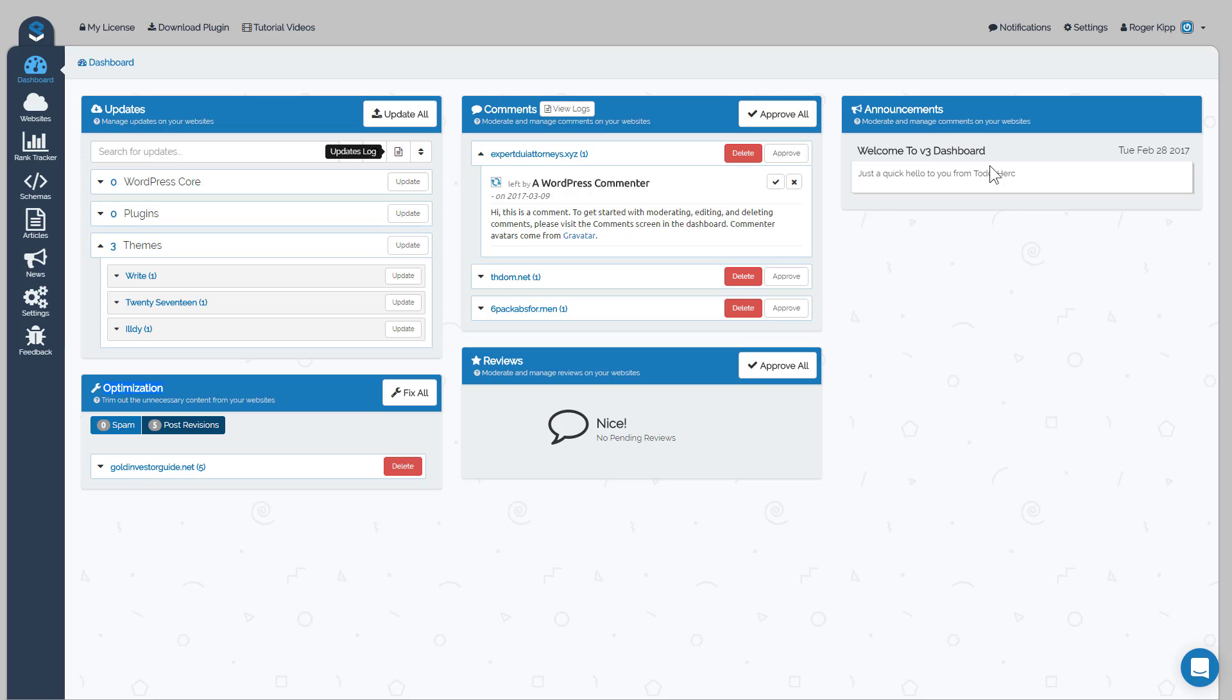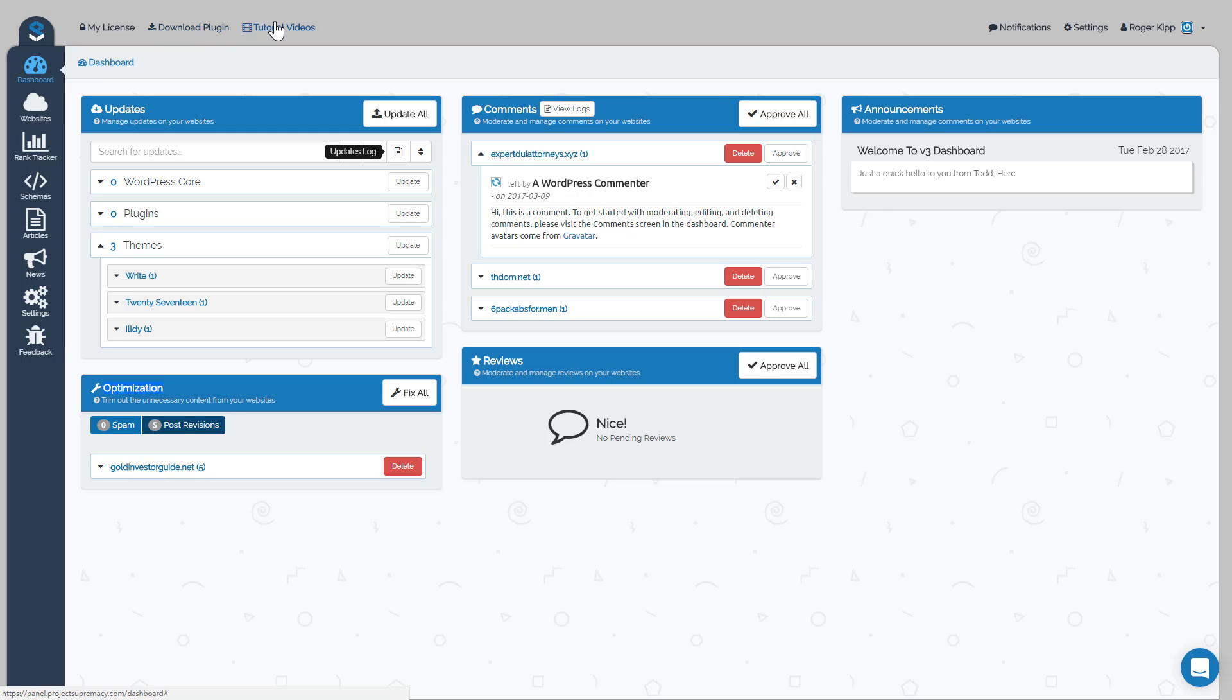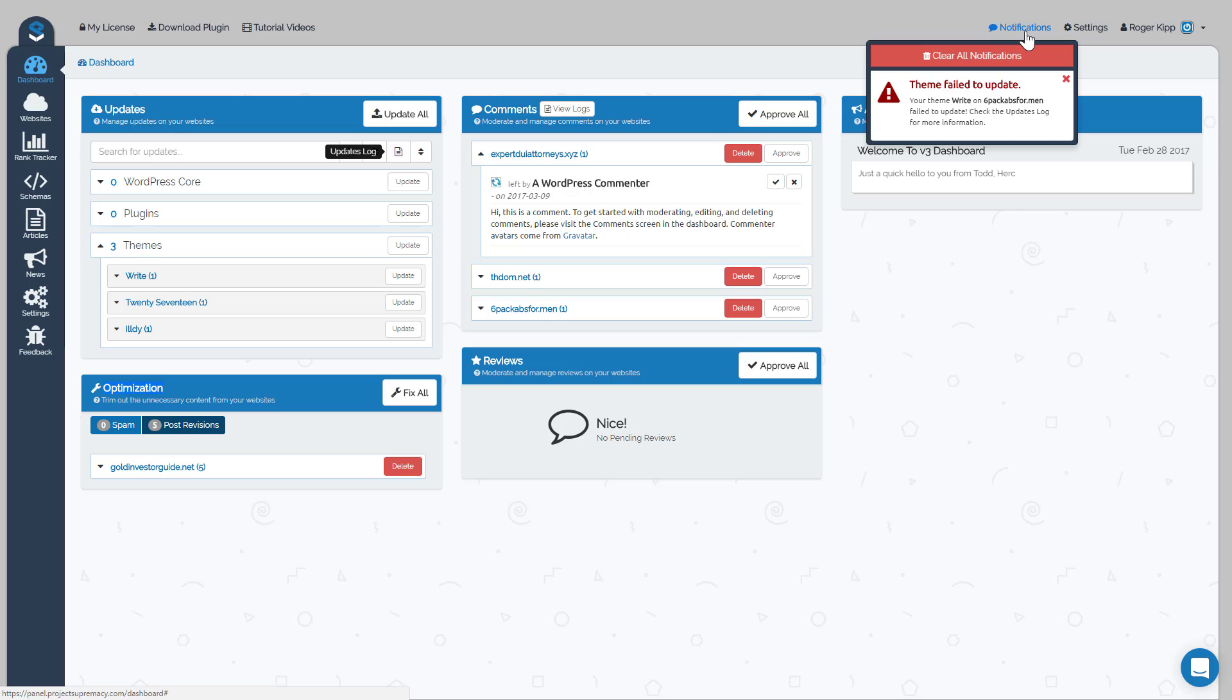So the last thing I want to mention, obviously since you're watching this video you already know, but the tutorials video link at the top is actually on a section-by-section basis. So when you're in the websites tab and you click on tutorial videos, it'll show you the video for the website section, and so on and so forth for rank tracking, schemas, articles, and whatnot.